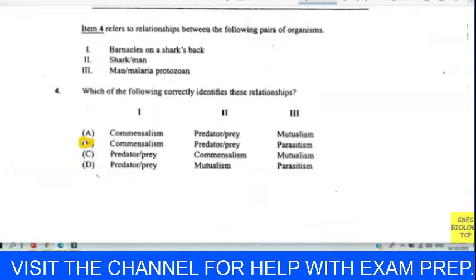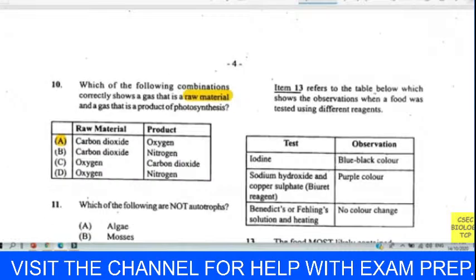Question thirteen refers to a table showing observations when food was tested with different reagents. Iodine gave a blue-black positive result, indicating starch is present. Sodium hydroxide with copper sulfate — the Biuret reagent — gave purple, indicating protein. Benedict's solution showed no color change, meaning no reducing sugar. We went with A: starch and protein were present.